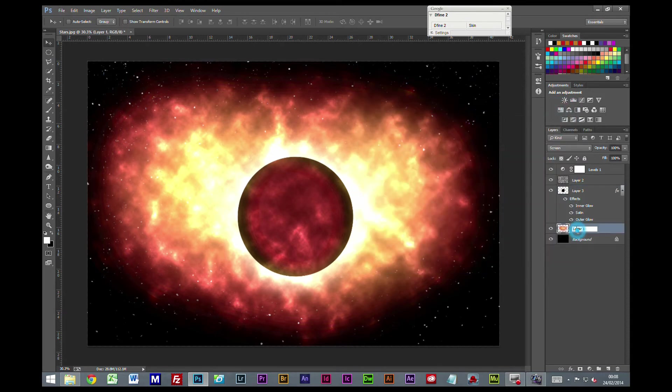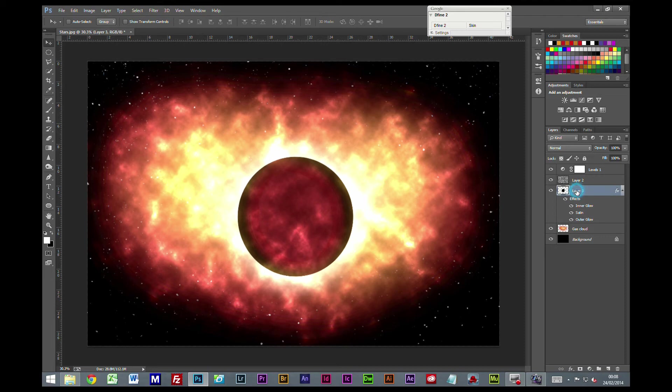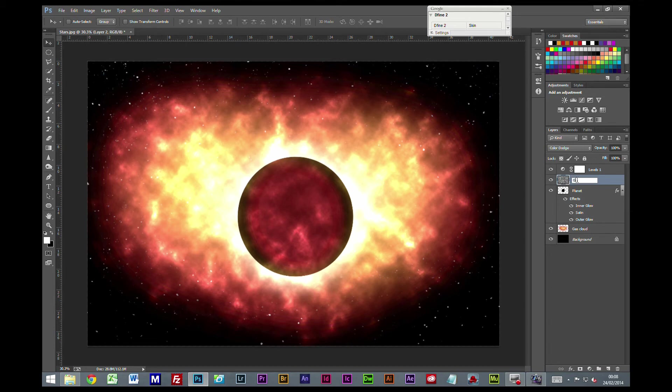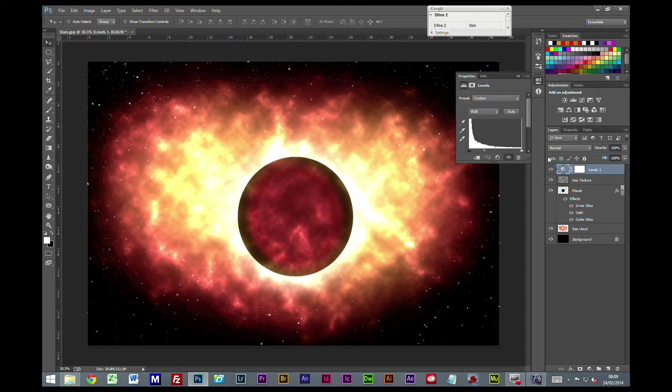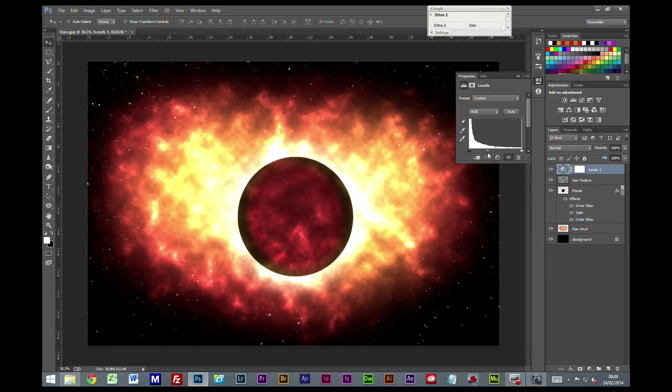The outer glow I'm happy with, so we'll leave that as is. Let me just rename these layers - Gas Cloud and Gas Texture. Now we can go into this levels adjustment at the top here and change this so we get a bit more contrast.